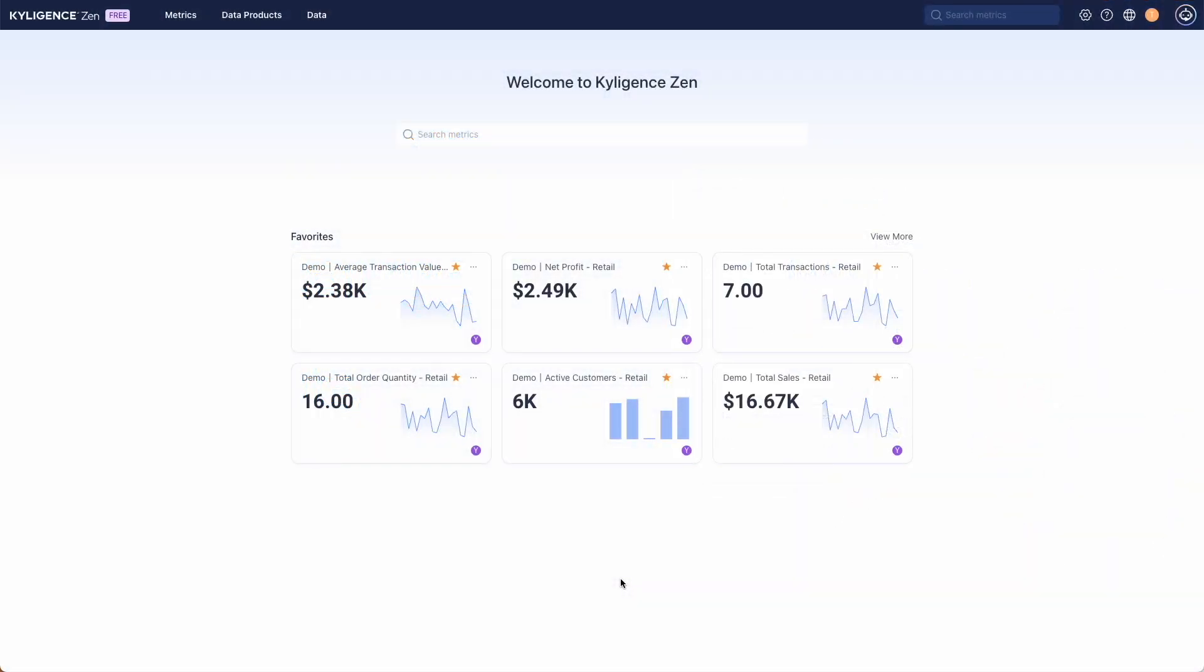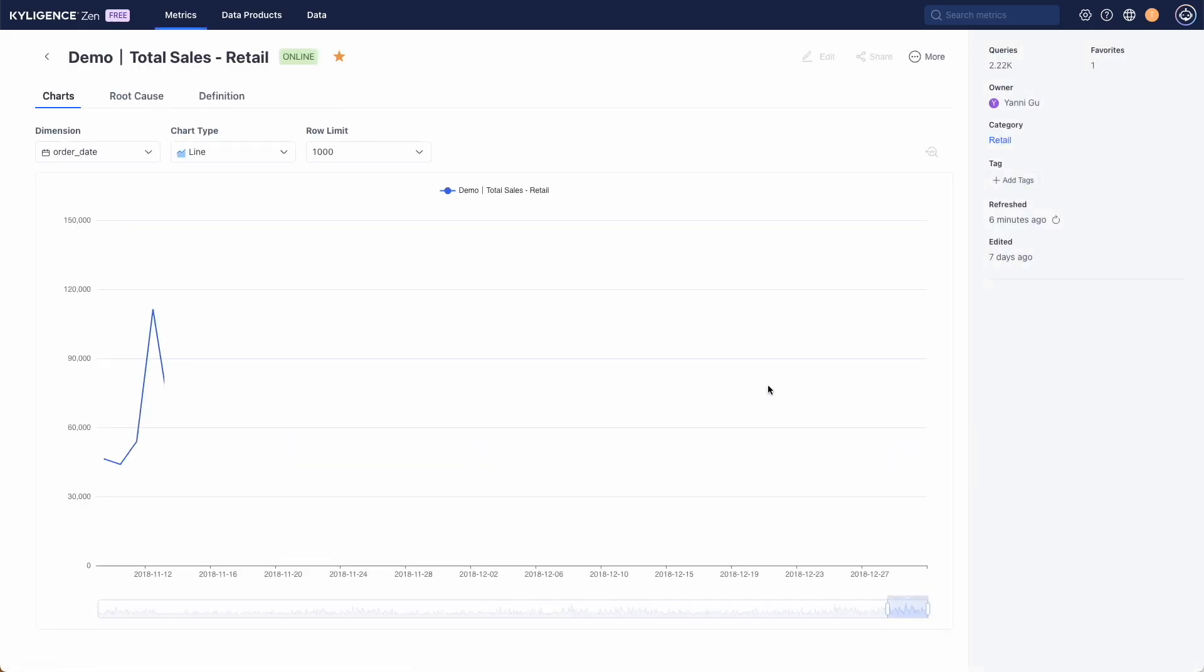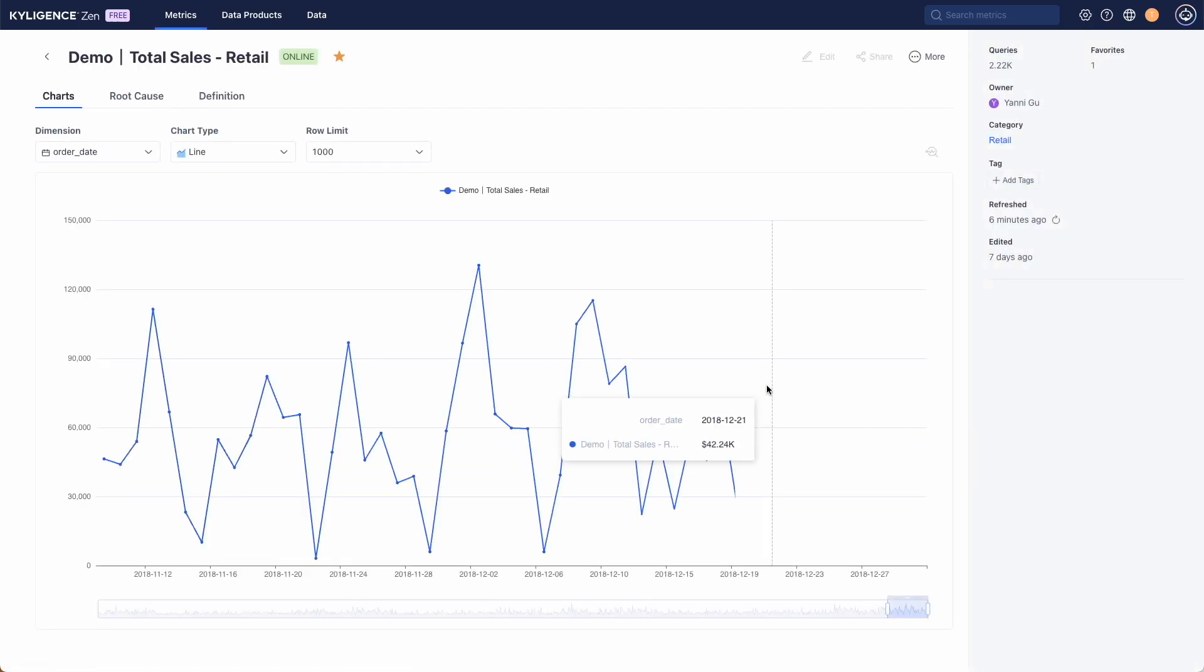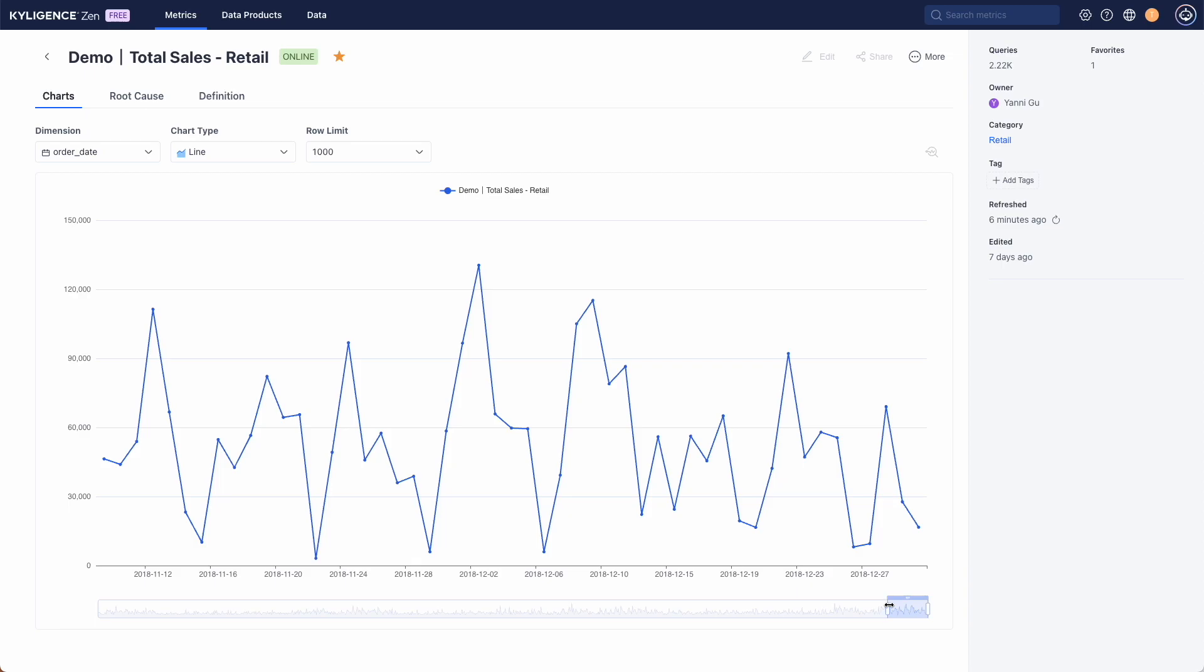Start by logging into your Kyligence Zen account and heading to the total sales metric. You will see the line graph that shows how total sales have changed over time.